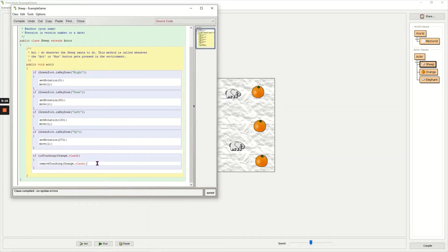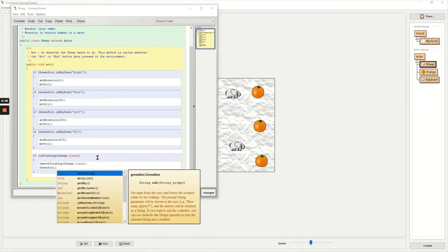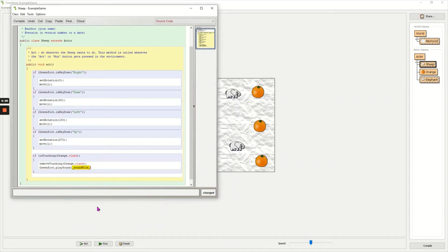And directly after it removes the orange I am going to write the code which is Greenfoot with a capital G, control space to get a list of commands. I'm going to go down to play sound.